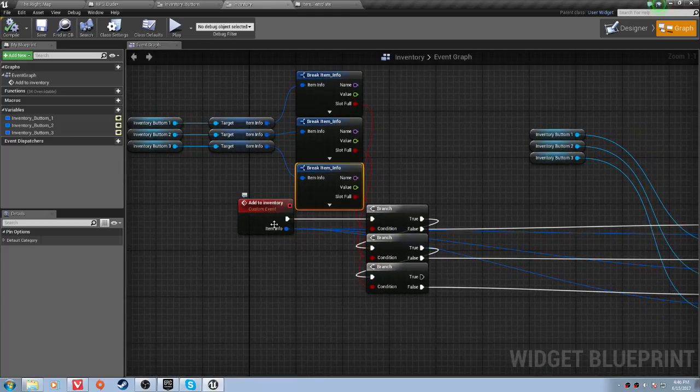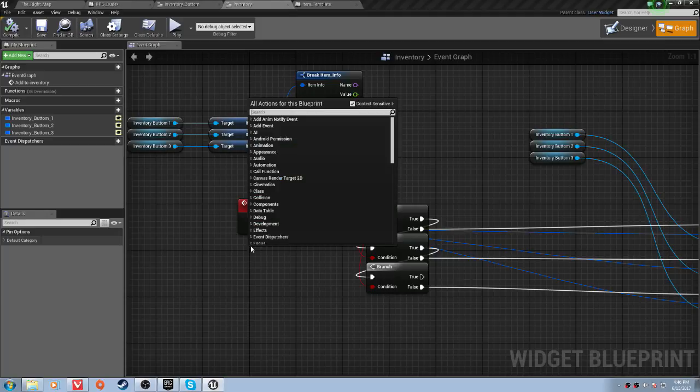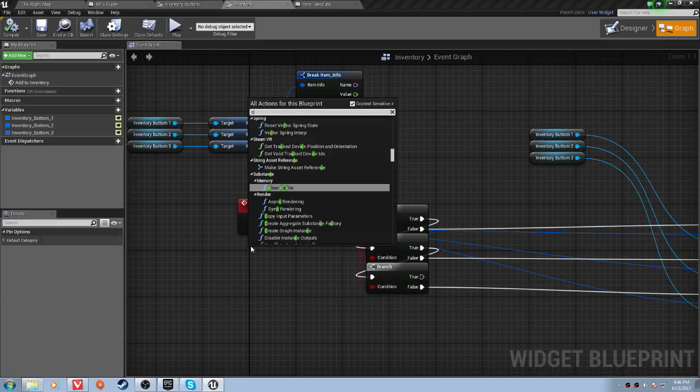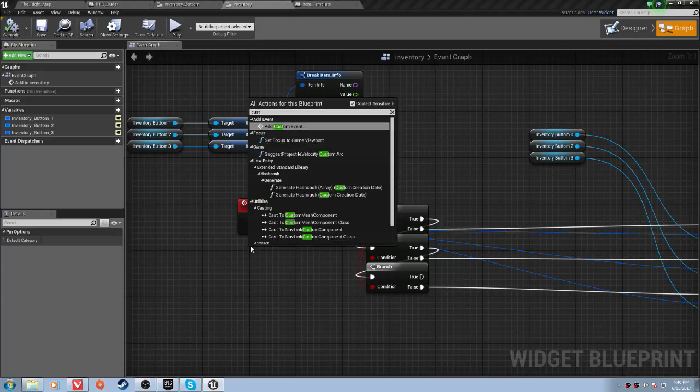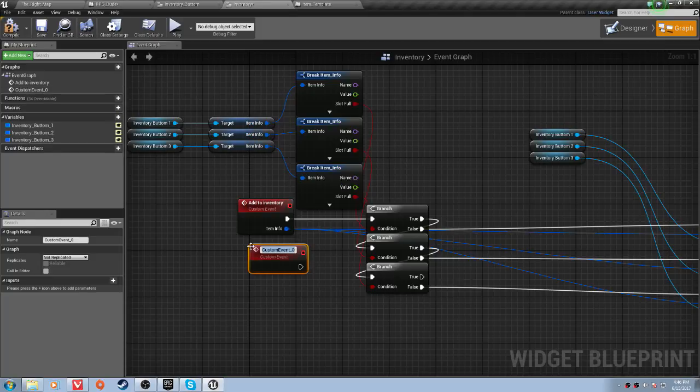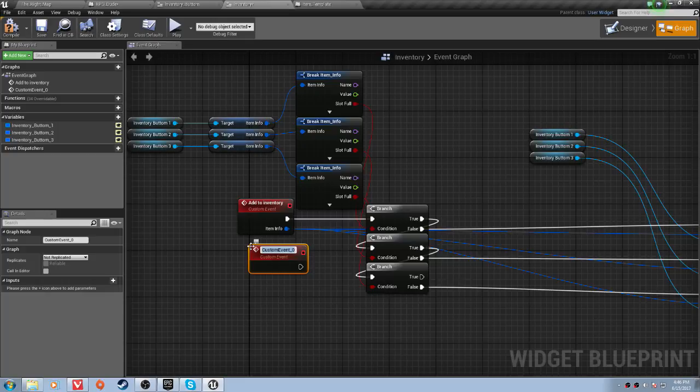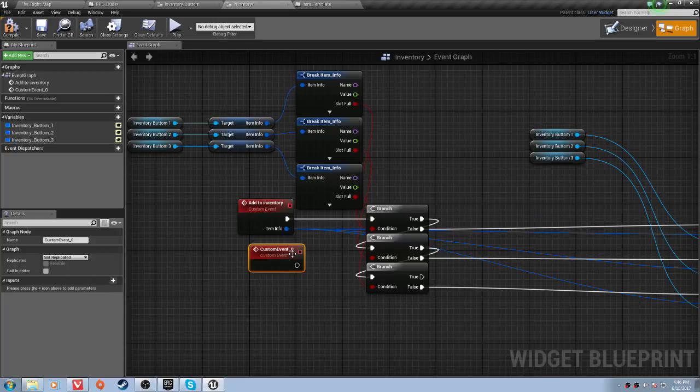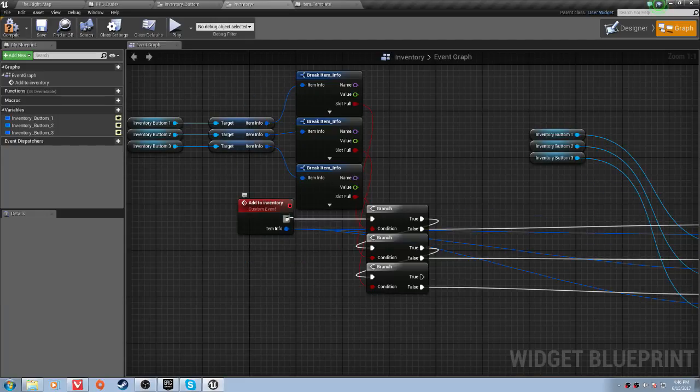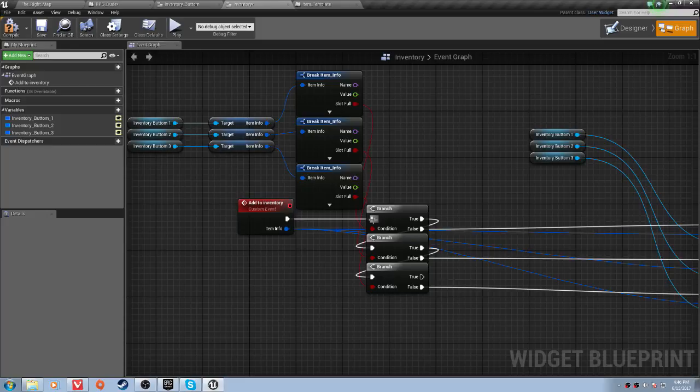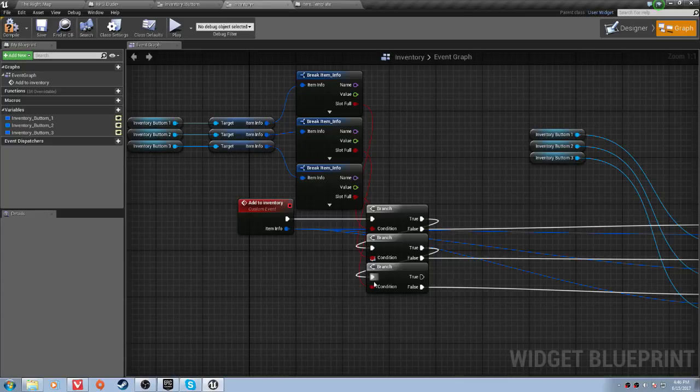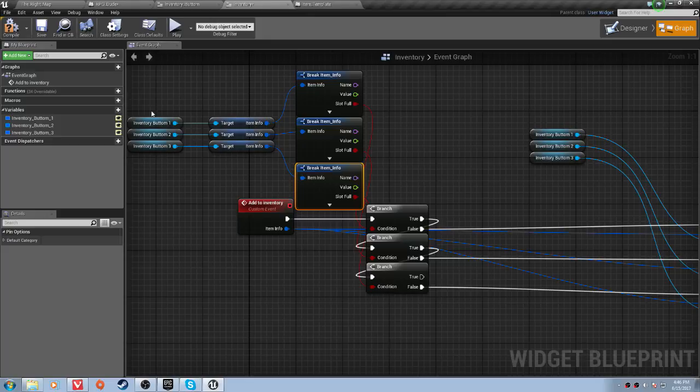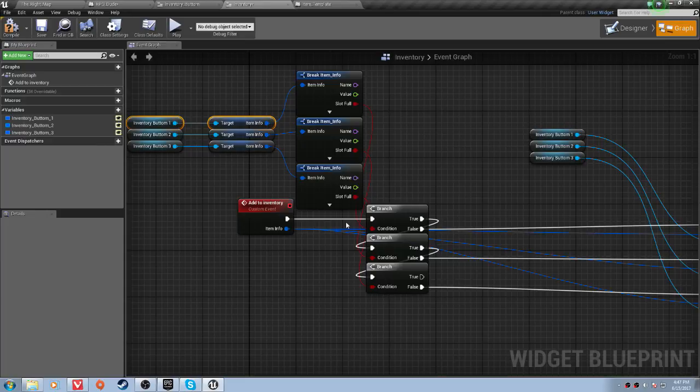And you'll want to create a custom event that is called add to inventory. And then you will want to drag off of this, add a branch, true, branch, and then true, branch again. And then for branch 1, 2, and 3, you'll want to get the item infos 1, 2, and 3 from the corresponding buttons and connect slot full to the corresponding order of branches.